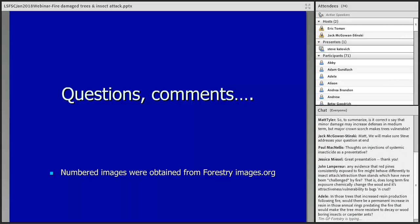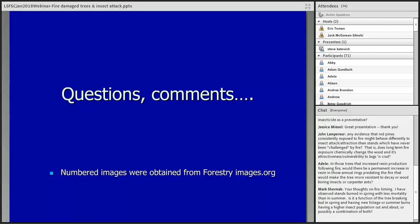Adele asks: in those trees that increased resin production following fire, would there be a permanent increase in resin in those annual rings predating the fire that would make the tree more resistant to decay, wood-borne insects, or carpenter ants? I would lean to no, but I'm not capable of answering that question with confidence.